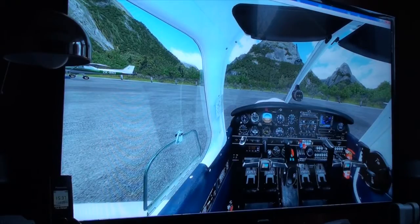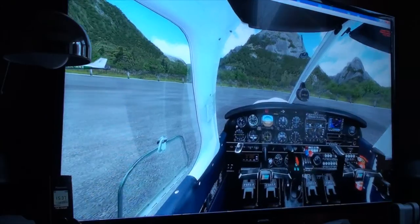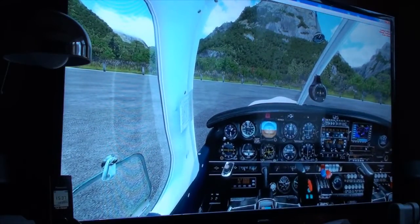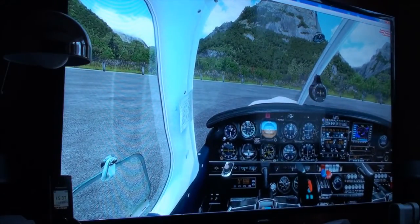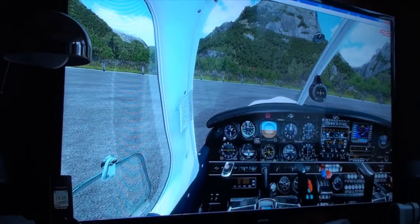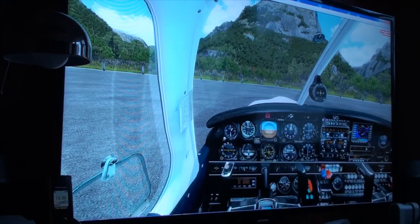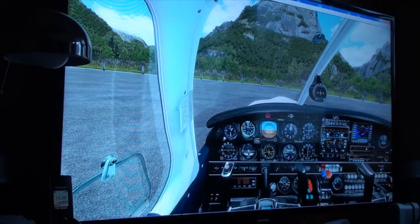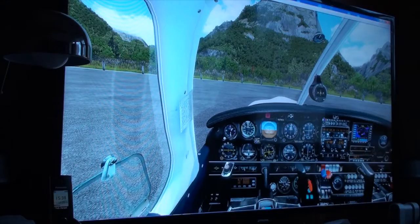Zoom in. All right, sometimes it gets a bit sticky. Start taxi. Start taxi. Throttle. Taxi. Check. Extra throttle. Applying extra throttle. Check.